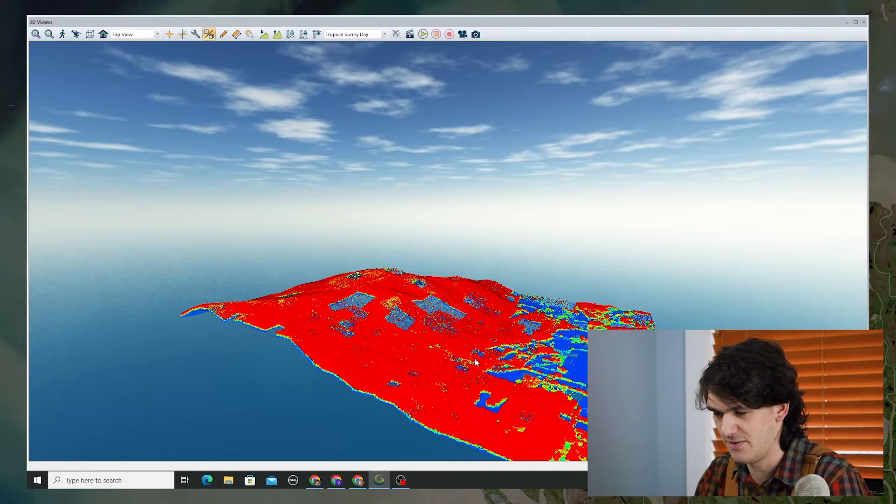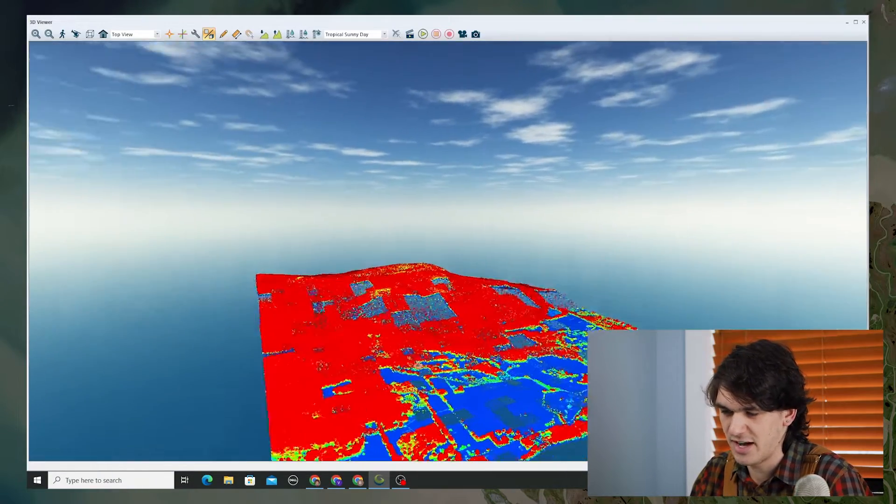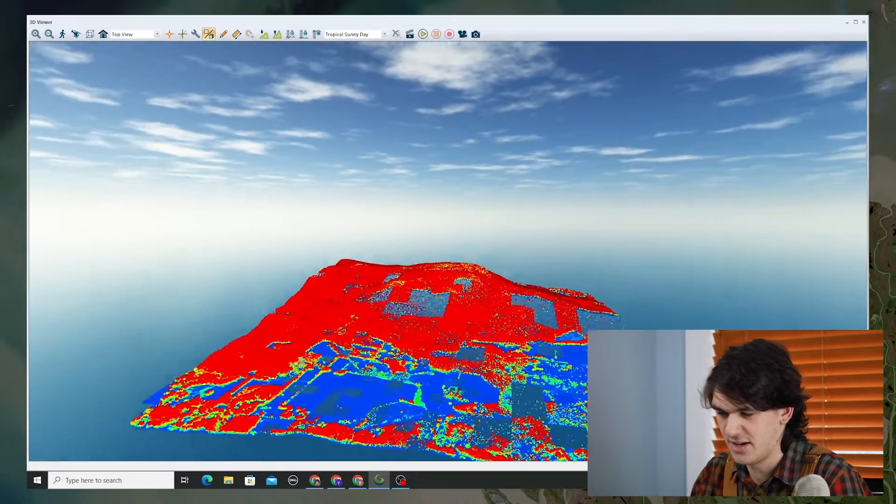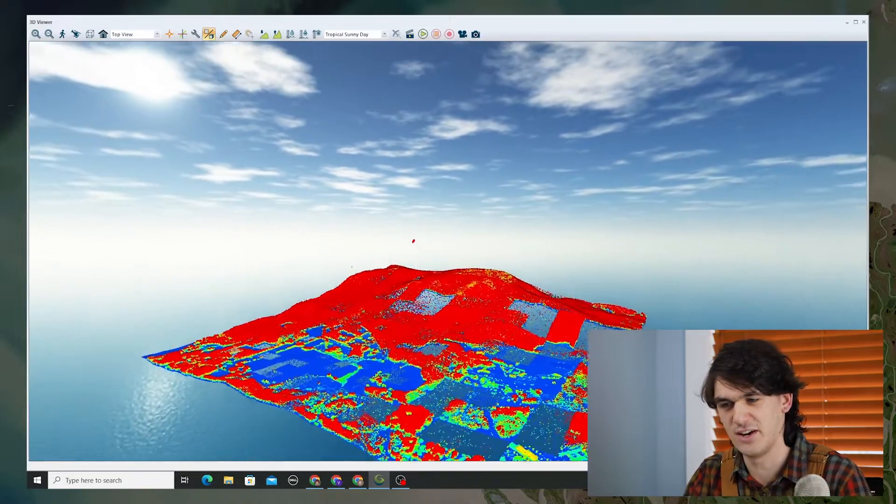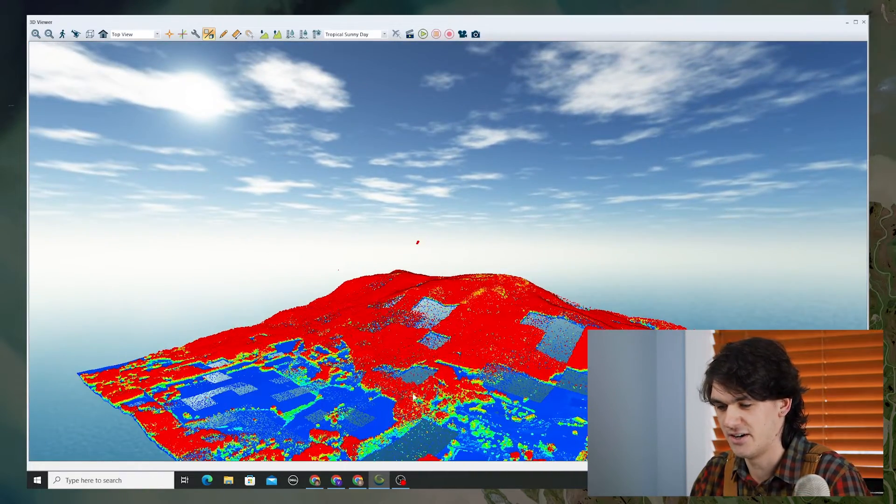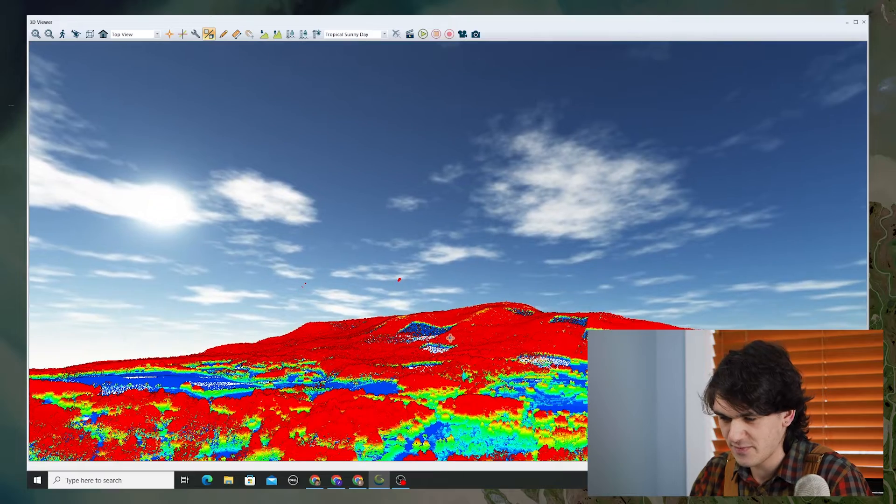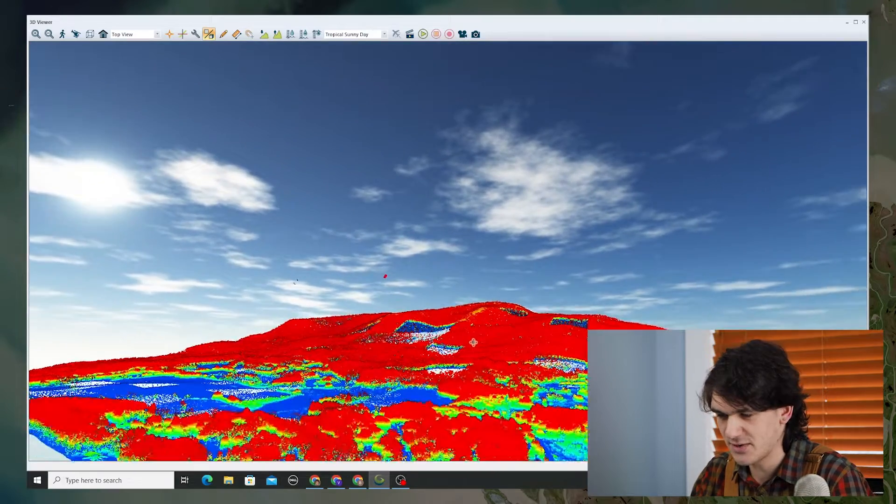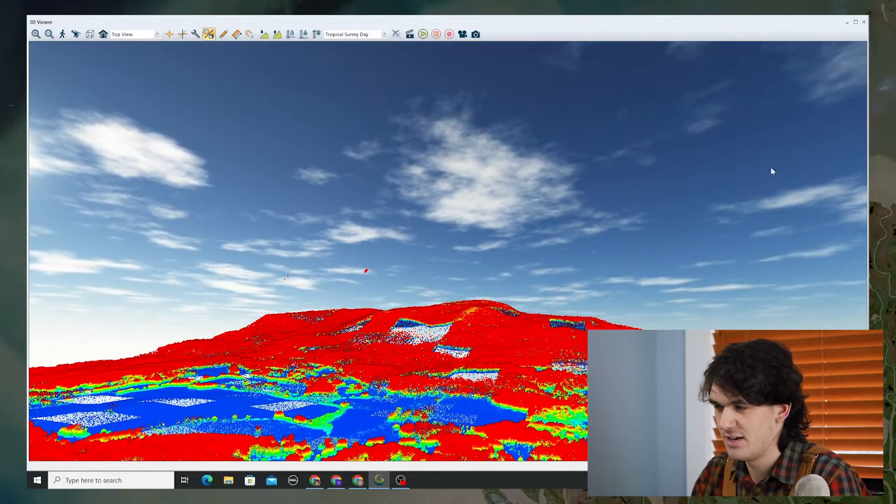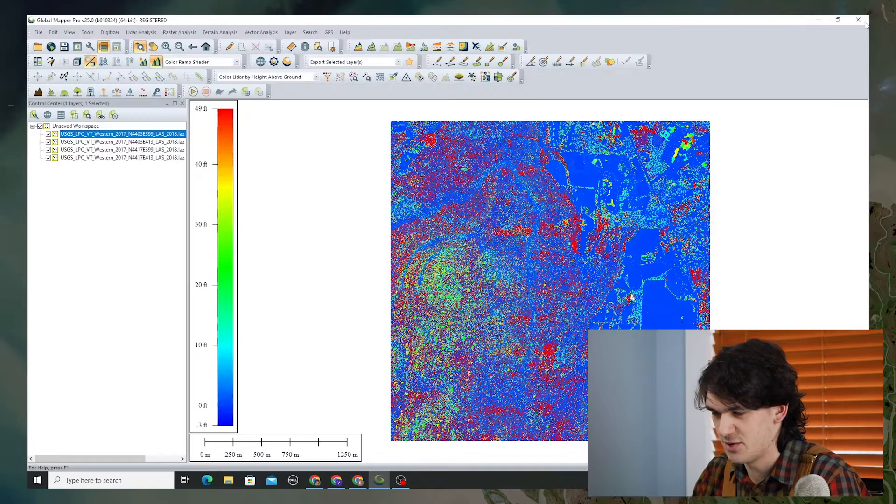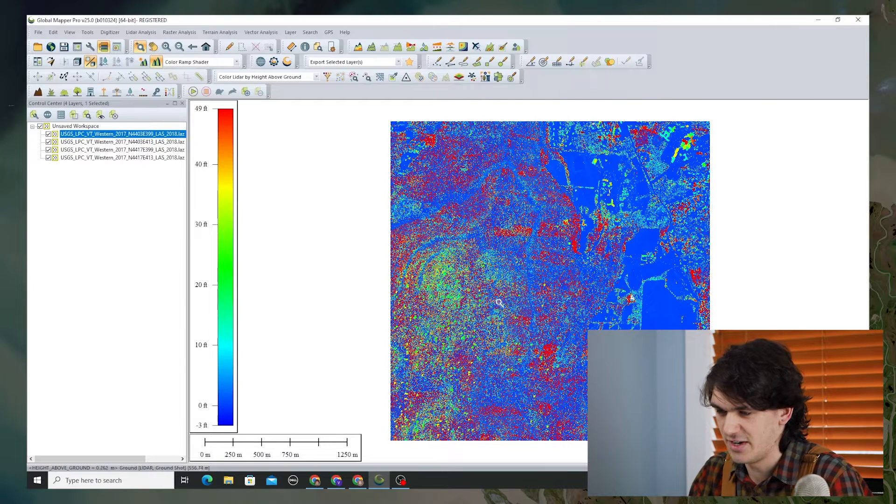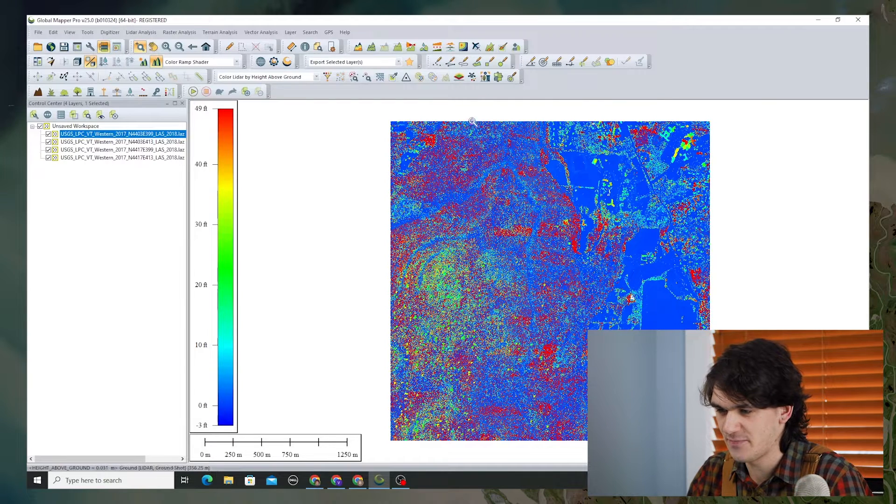Let's view it in the 3D viewer with height above ground as the coloration of the LiDAR points. We can see that we've got this little mountain toward the west and we've got some trees on it and some trees through the area around Bennington, Vermont.